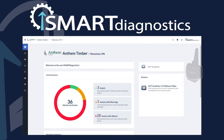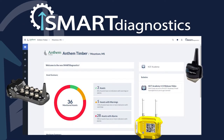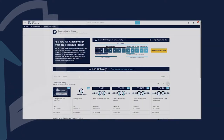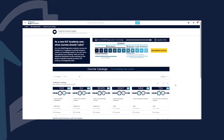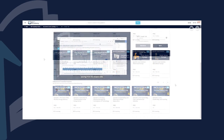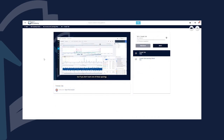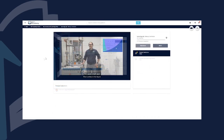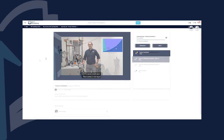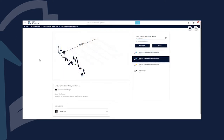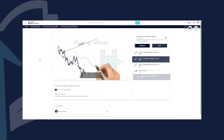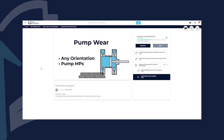Become a master user of Smart Diagnostics, the comprehensive machine health platform. Experience over 100 unique courses, including software tutorials, live demonstrations in our learning lab, theory courses on vibration analysis and specific machine health diagnosis, and much, much more.